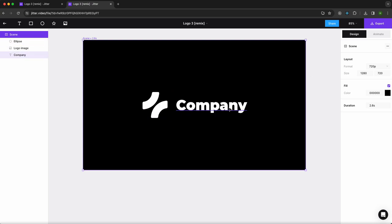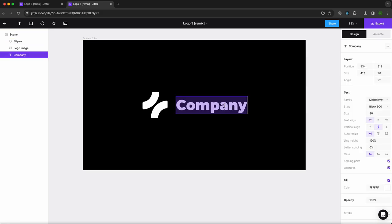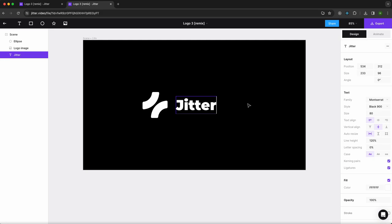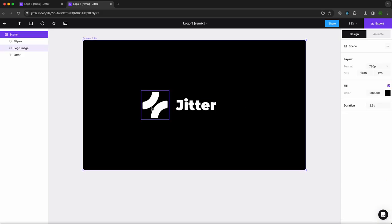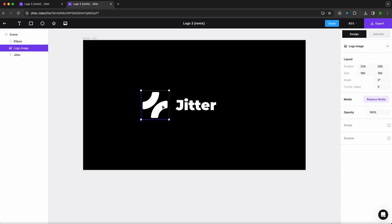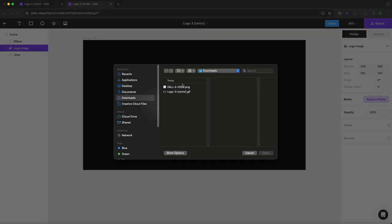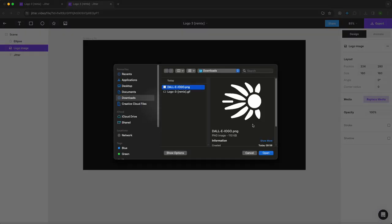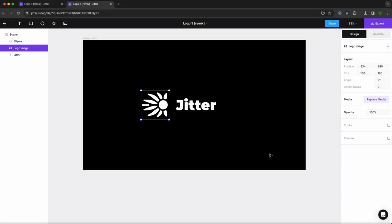I'm going to customize it a little bit. So first of all, I'm going to change the company name and put Jitter, then I'm going to change the logo. I've used a logo made with DALL-E, so here it is.